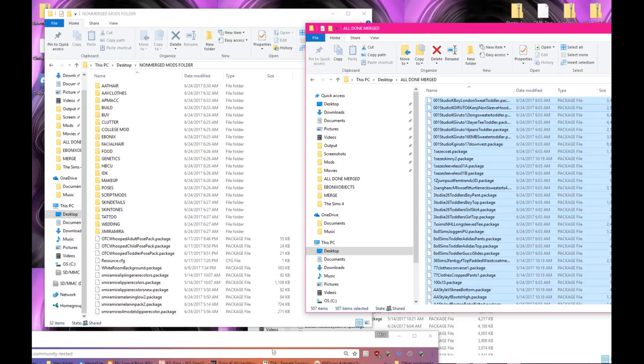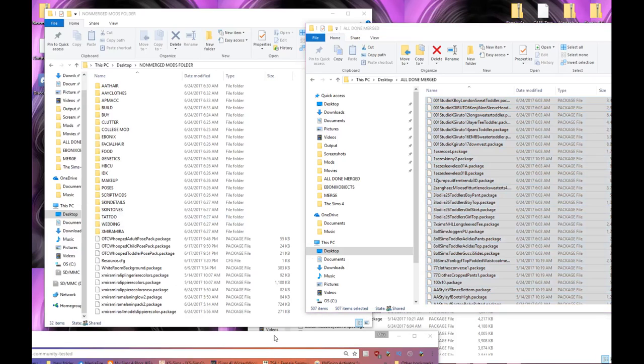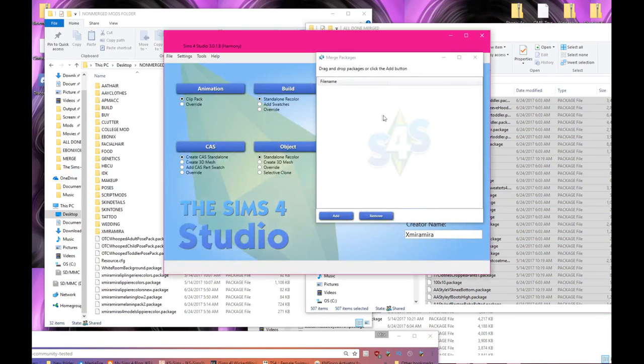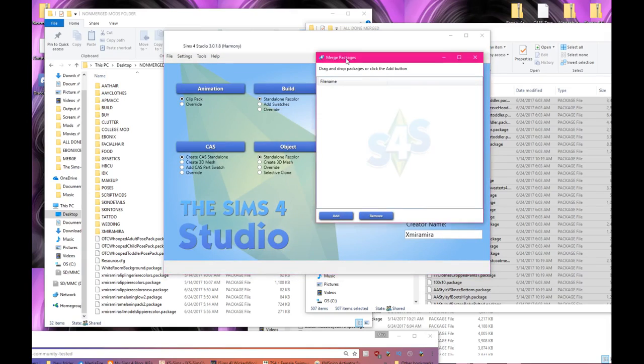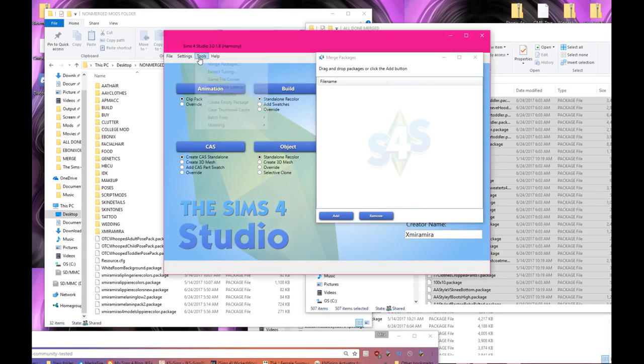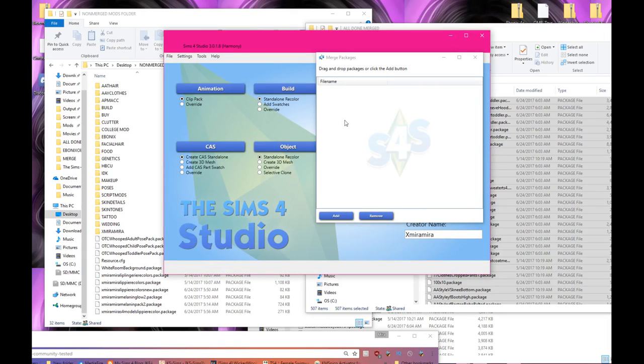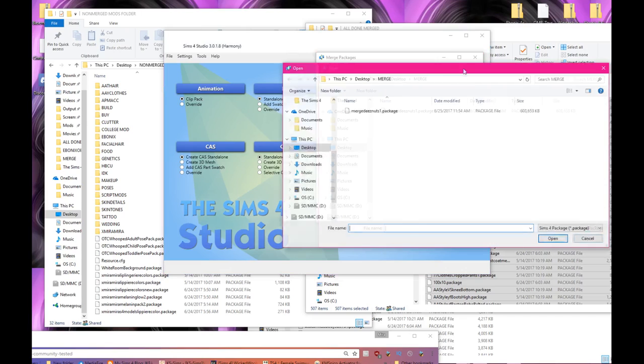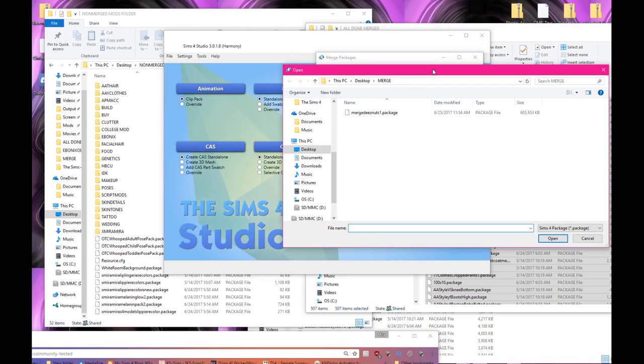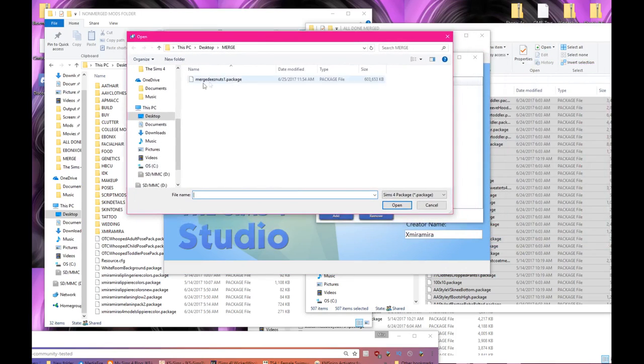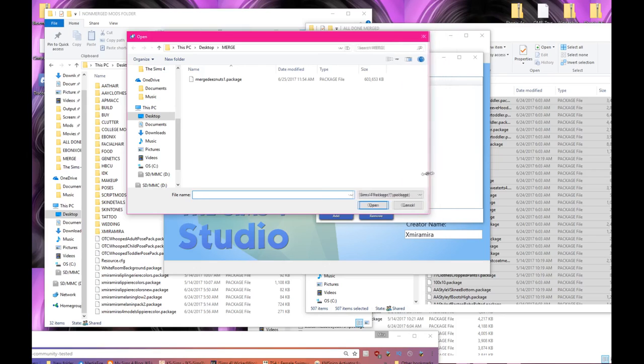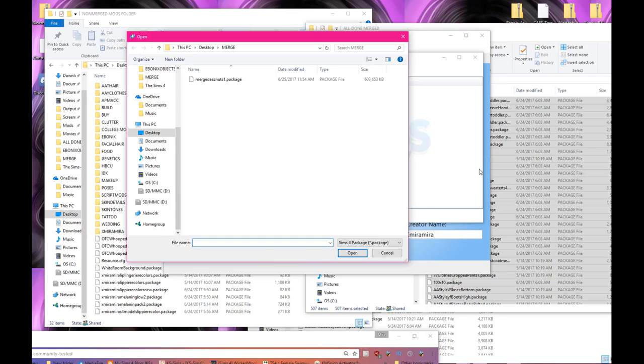So yeah, that's it. Like literally, I'll just do it again to make sure y'all, you know, if you get it you get it. Let's try this one more time. You hit tools, merge packages, this window opens up, you click add.